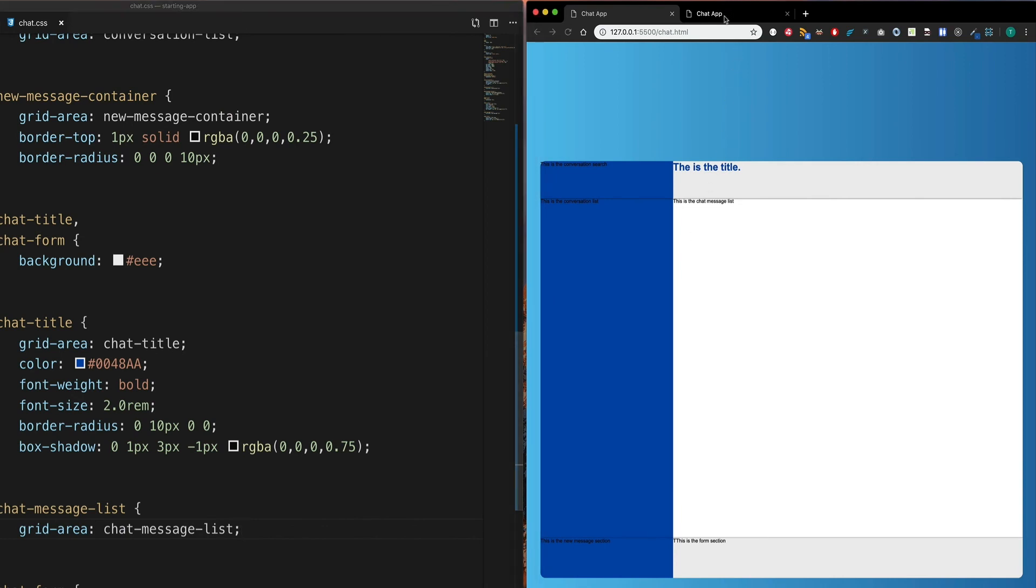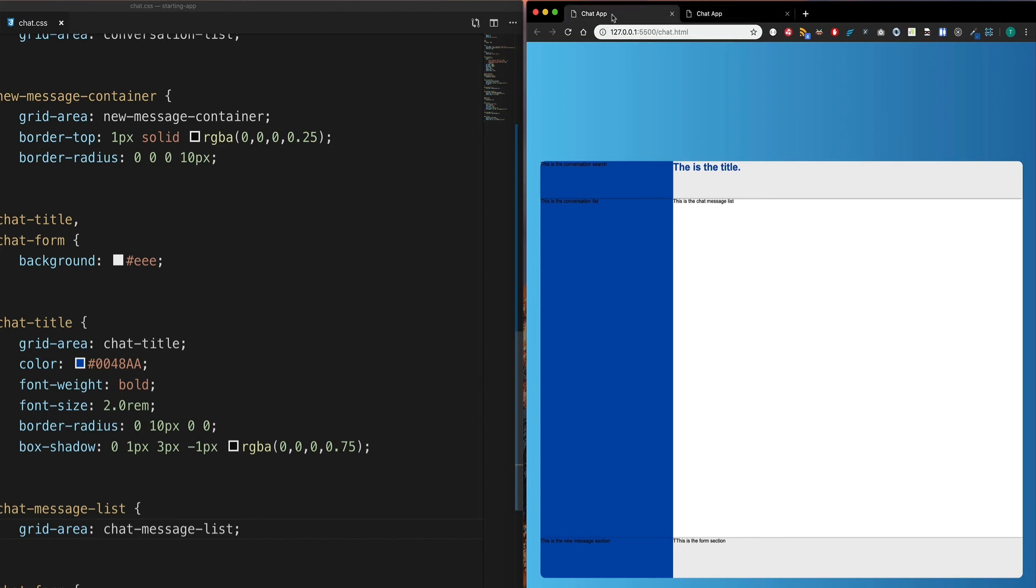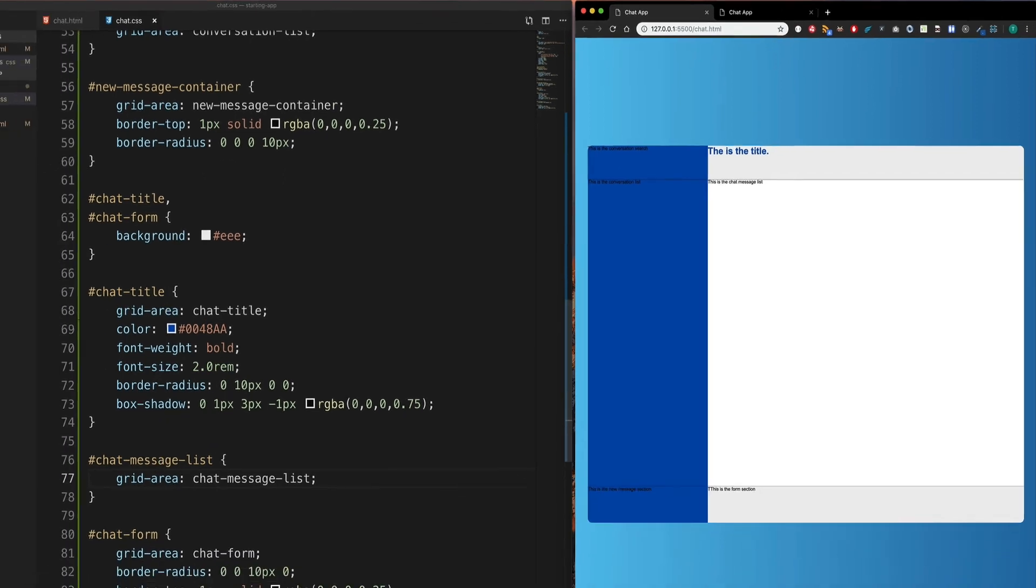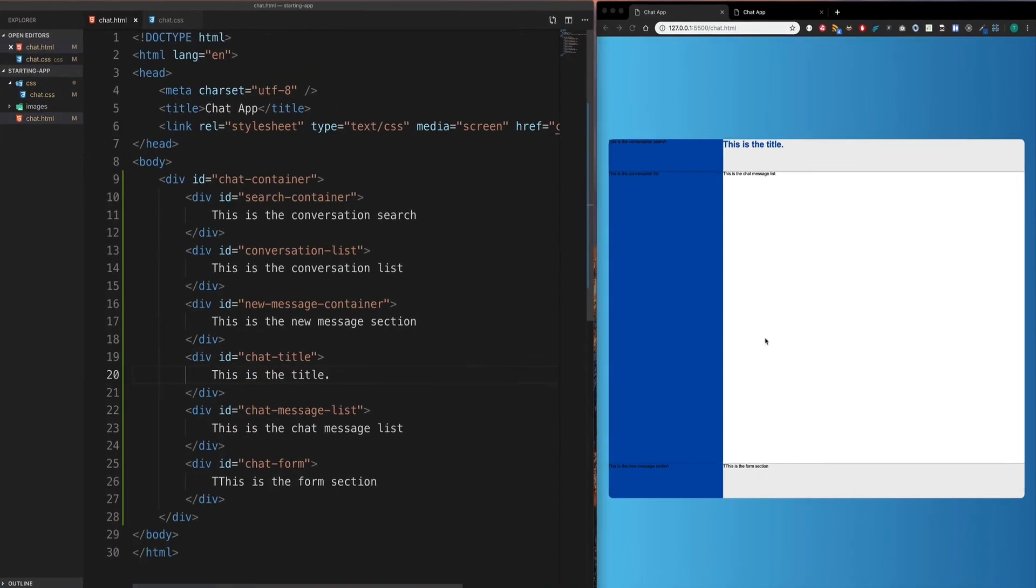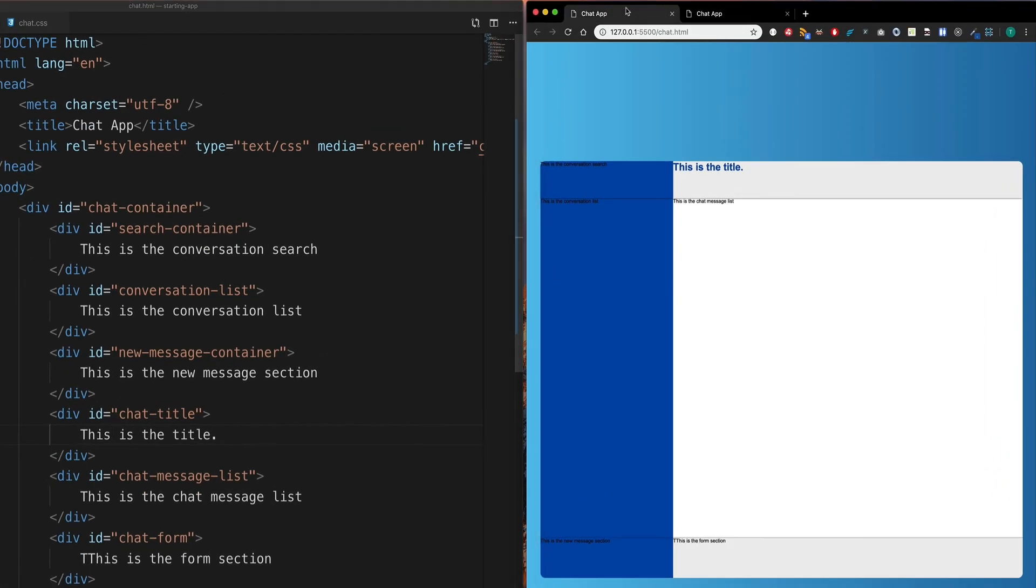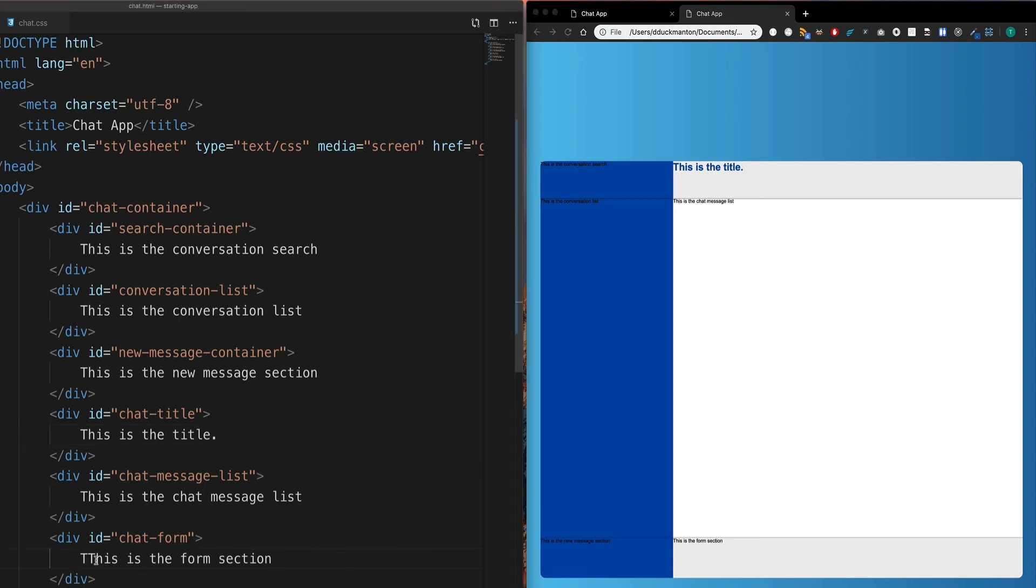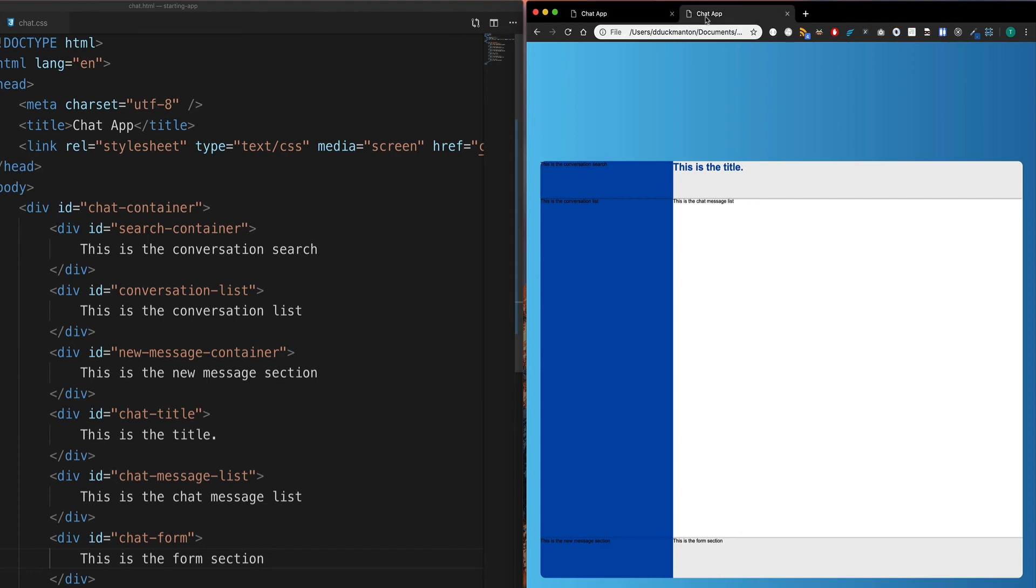Now everything is where we want it. And if we look, this is almost the same. I think I put that is the title instead of this is the title. So I'll just quickly fix that up. So I'll put this instead and save. And now everything should be the same. Cool. Wait, hang on. Down the bottom, I put two T's. This is the form section. And we'll check again. And everything appears to be the same. Cool.